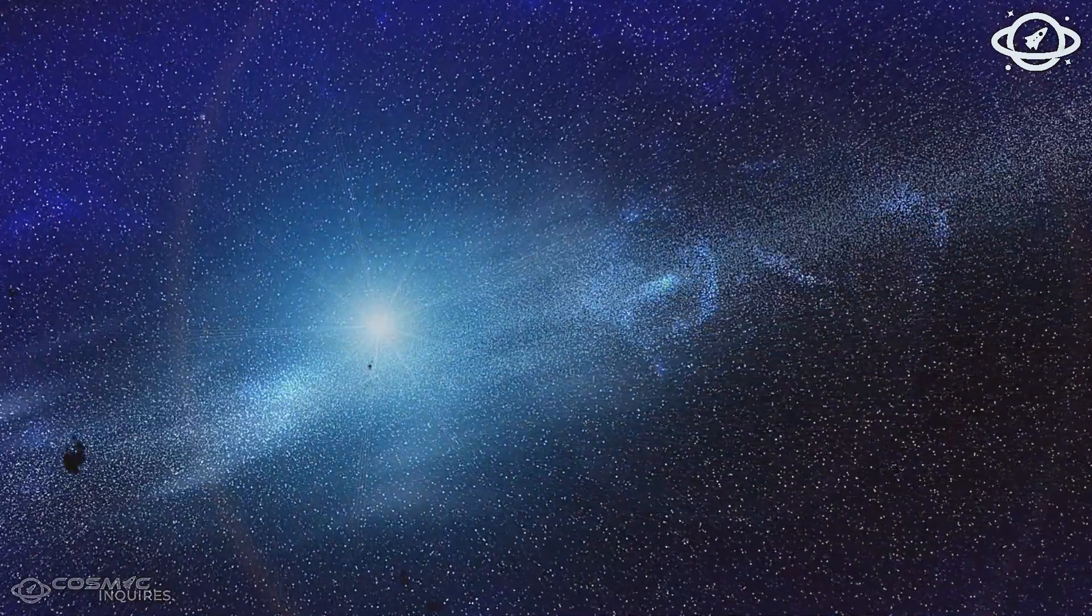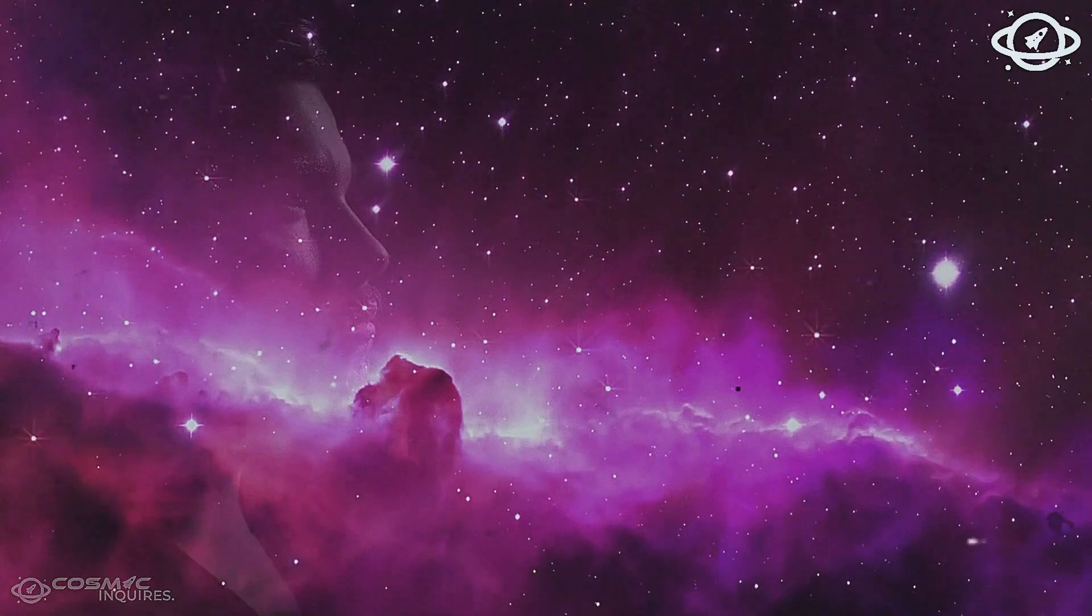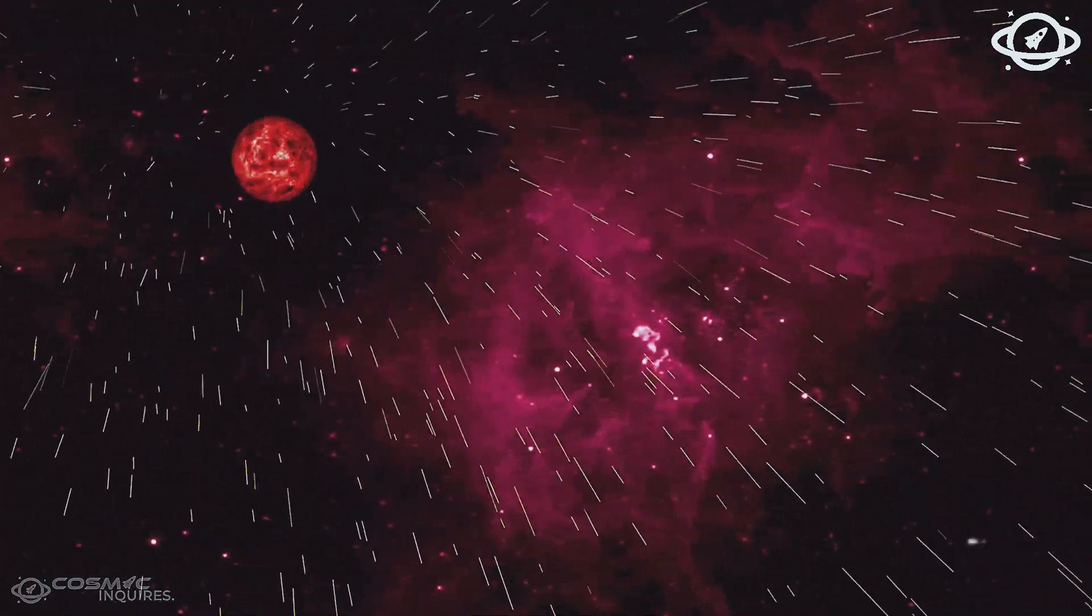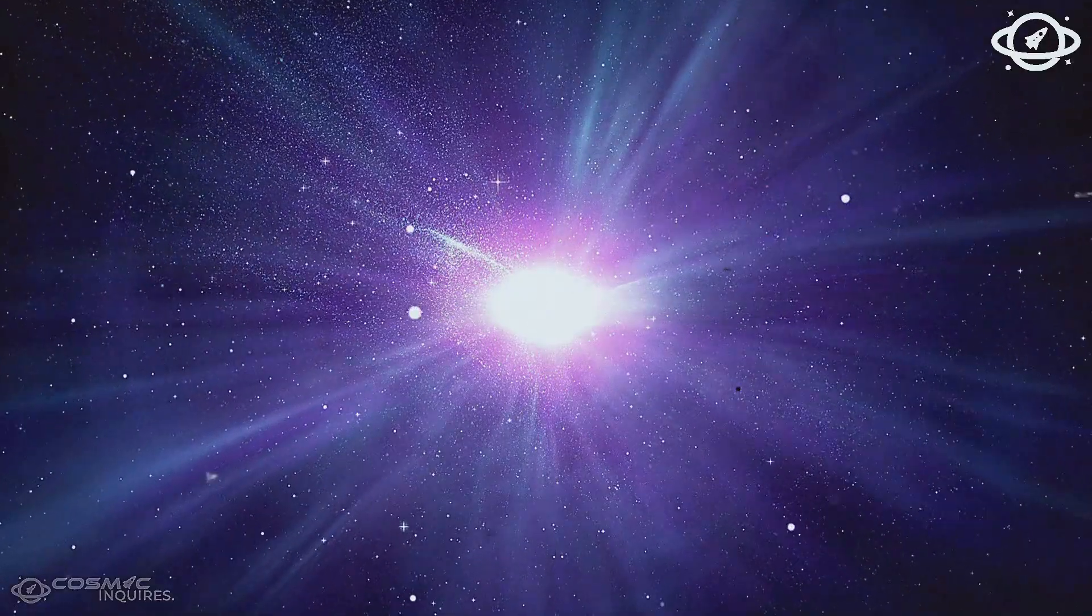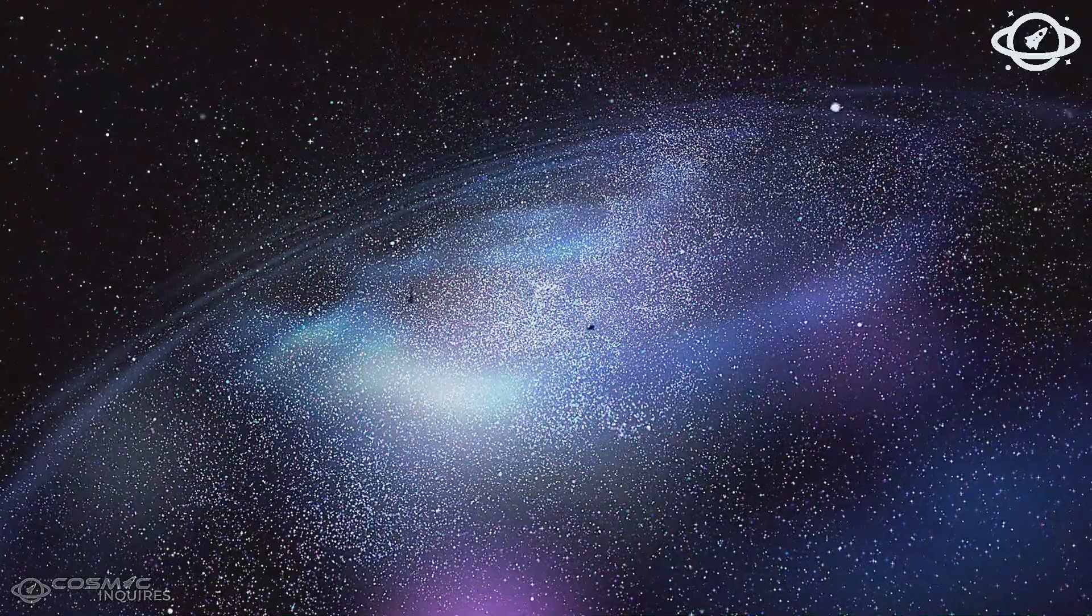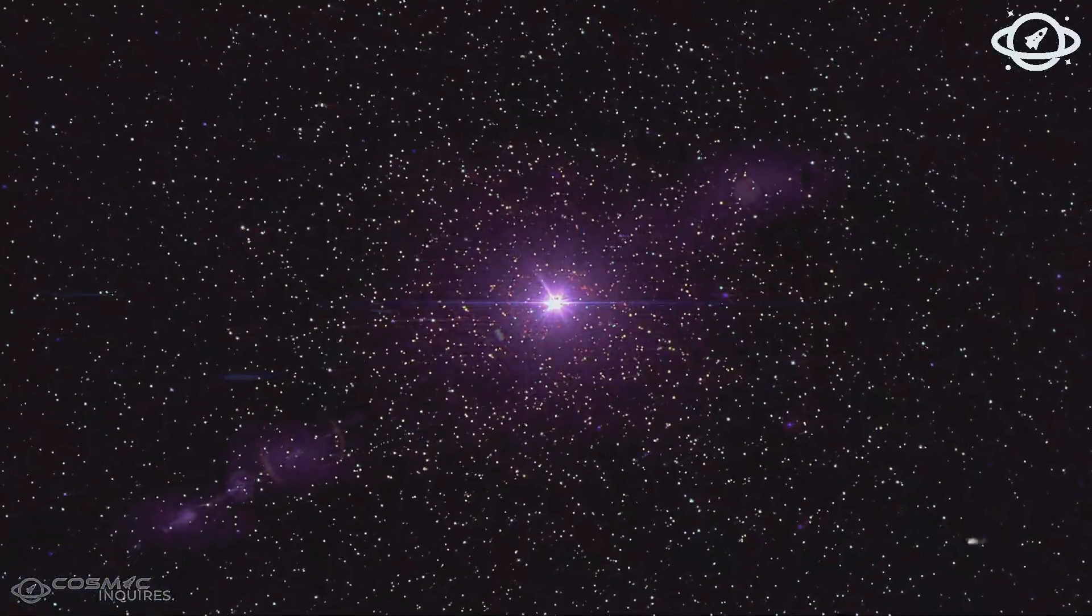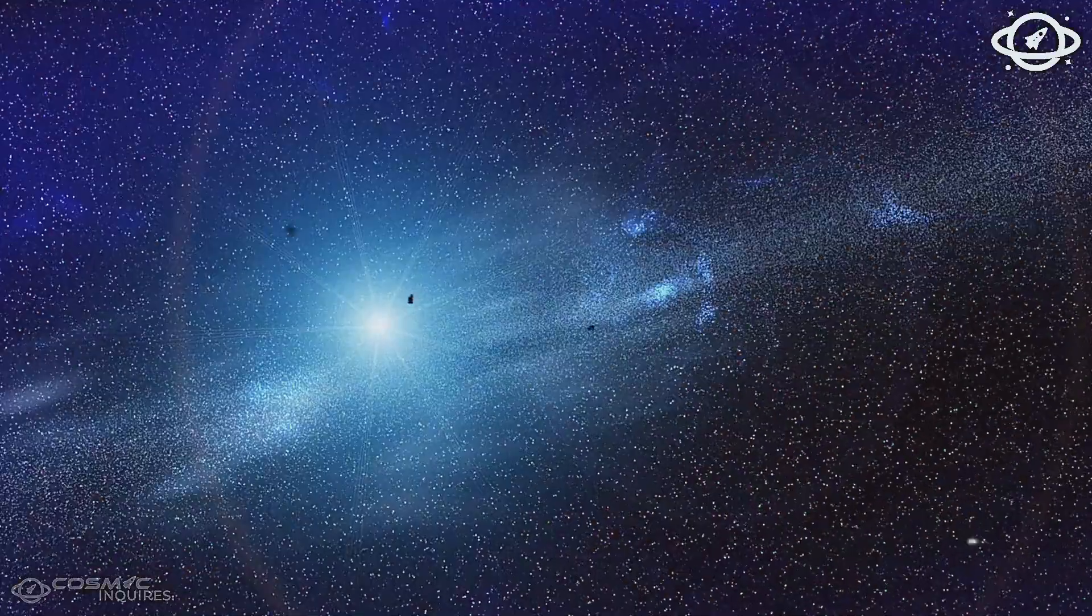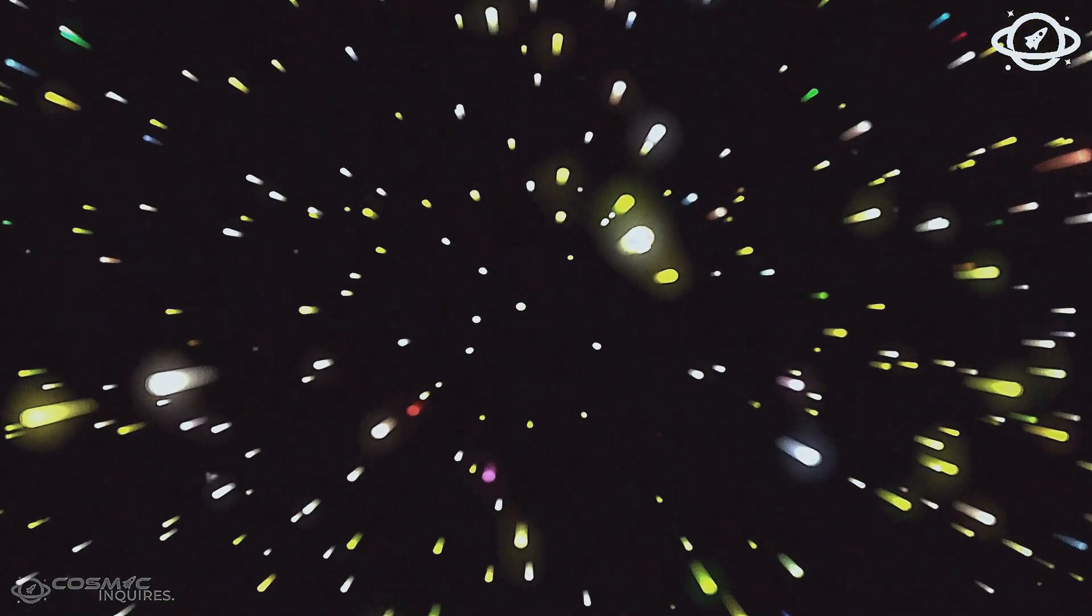Webb's observations of galaxy clusters showed mirrored formations separated by billions of light-years. Arrangements too similar to be random. Some began calling them echo galaxies. Clusters that reflected one another in structure, star distribution, and chemical makeup. But how?